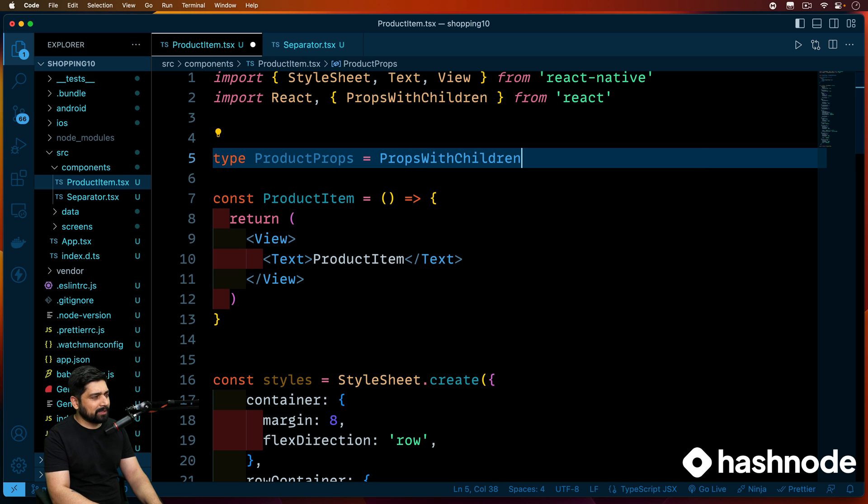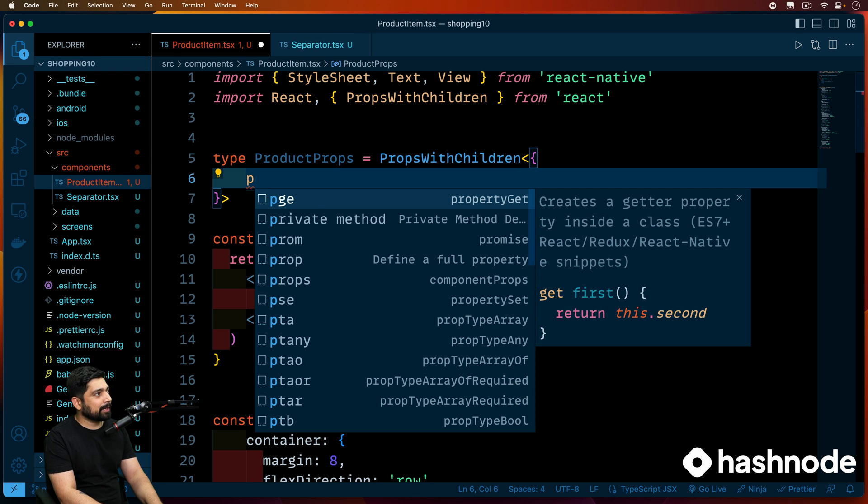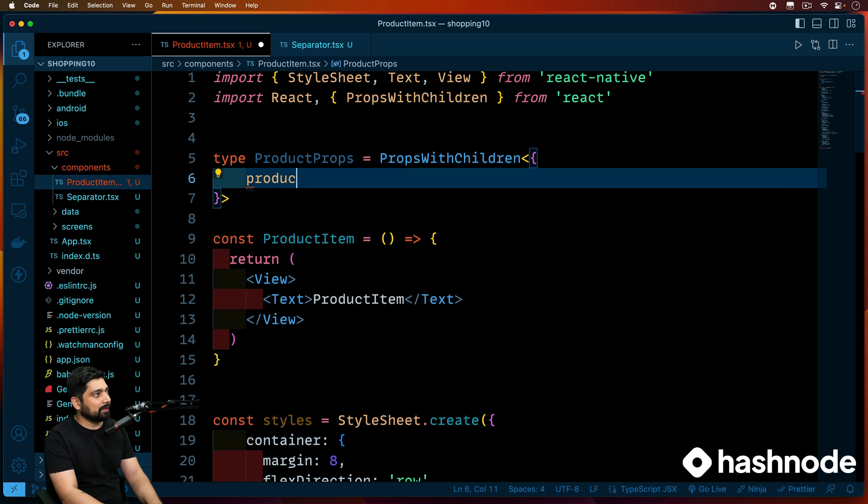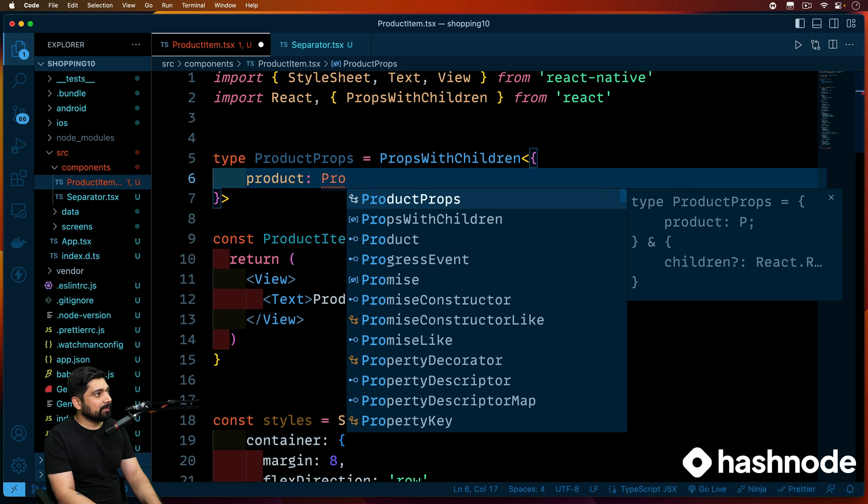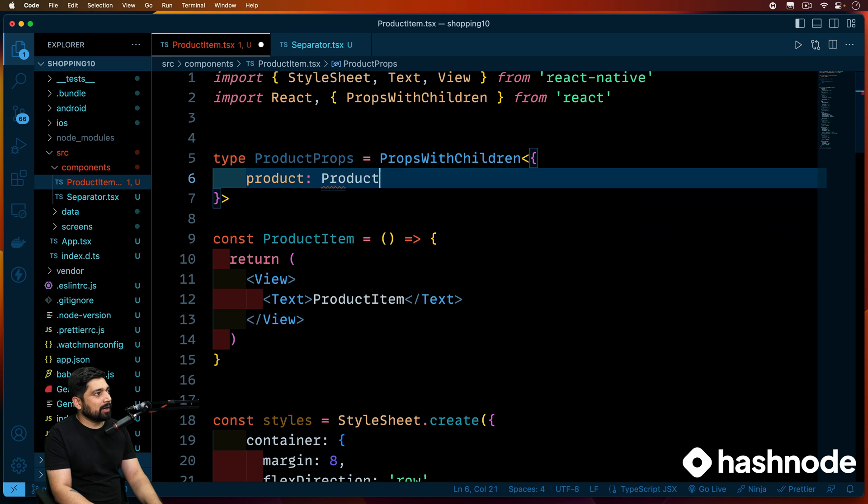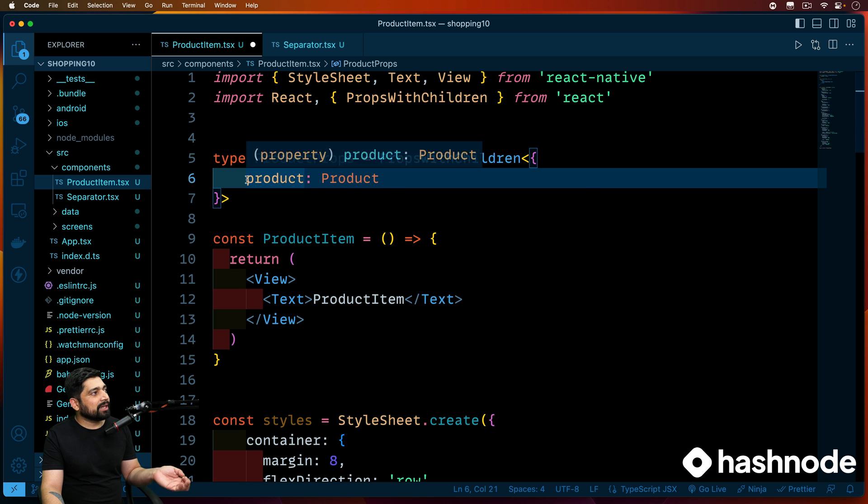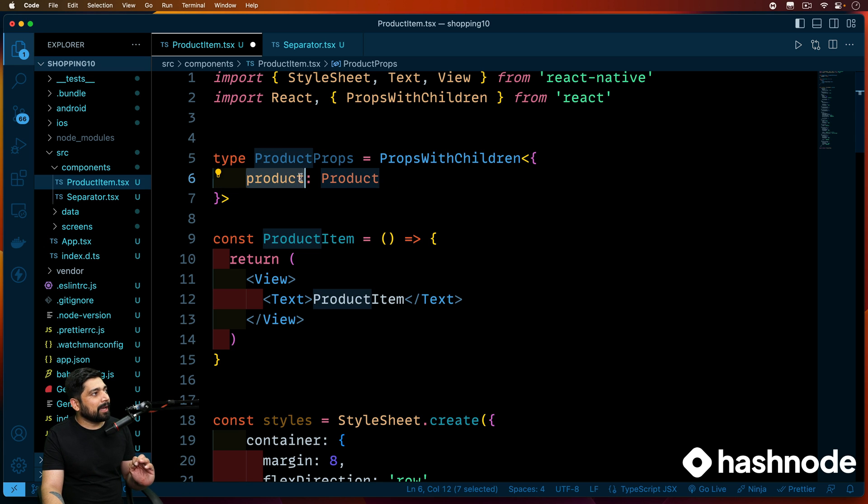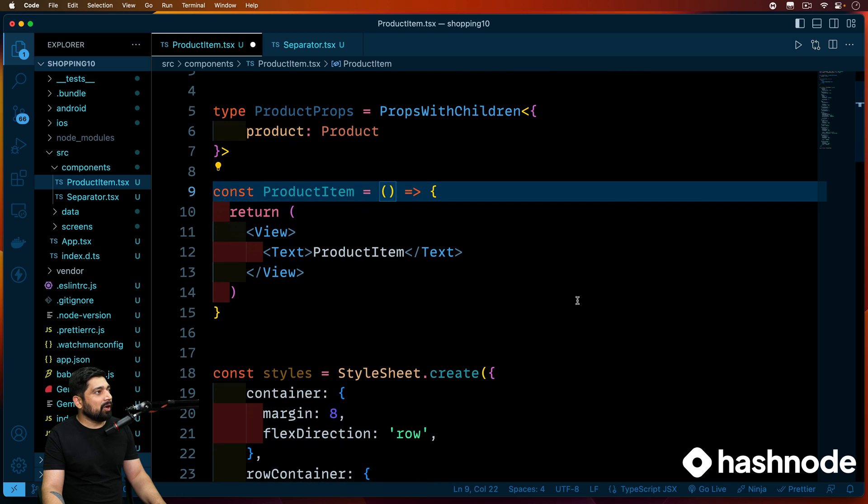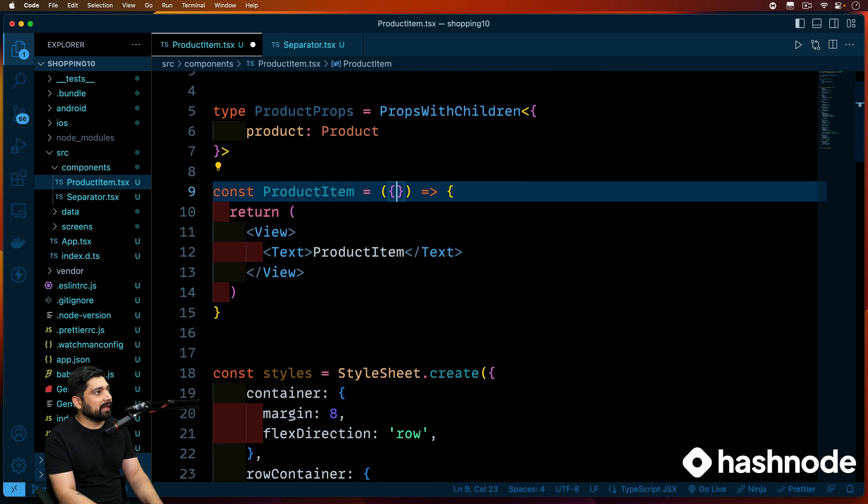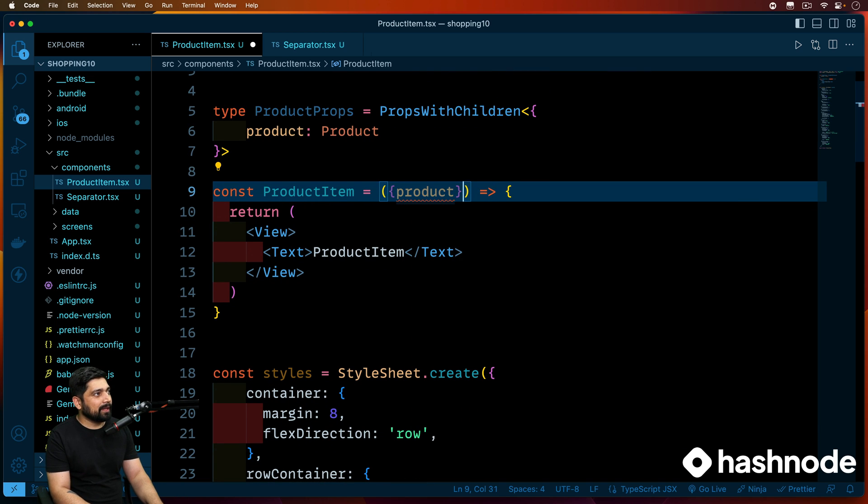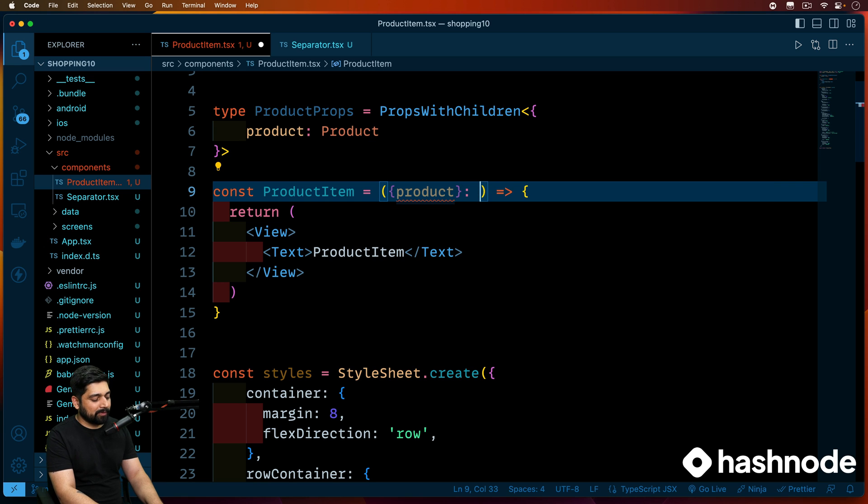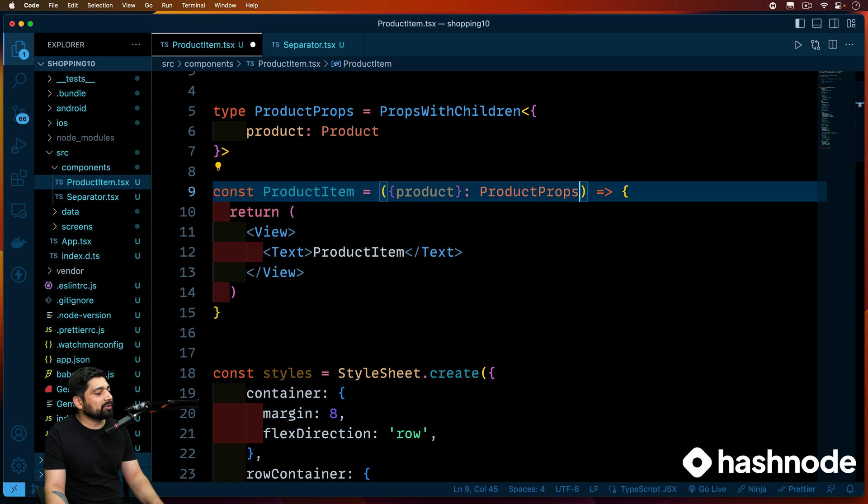And once we have this, we'll define what kind of things you are expecting. We are expecting that you will get a product and that will be of type of product. So this is all happy. Now we can inject this product type as props into here. All we have to do is extract this product. And we have already mentioned that this will be of type product props. A little bit type safety that we have introduced.